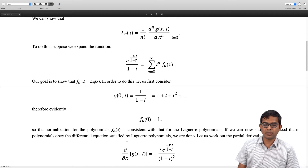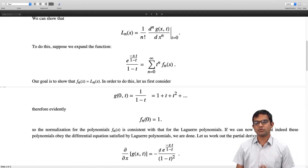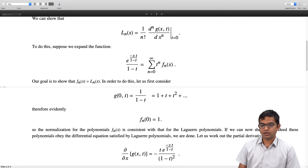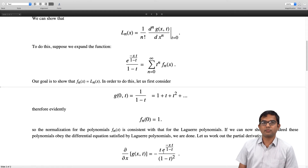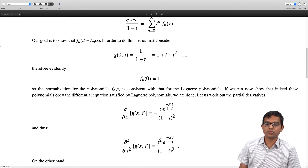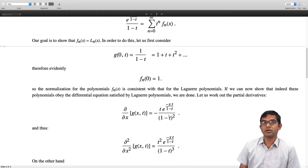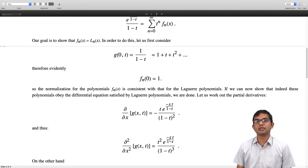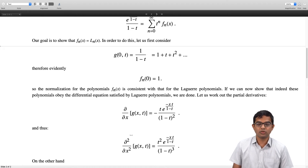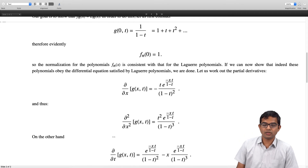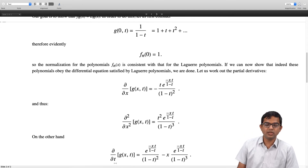Taking the partial derivative of g(x,t) with respect to x, we immediately get a factor of −t/(1−t), so ∂g/∂x = −t/(1−t) · e^(−xt/(1−t)). Taking another partial derivative with respect to x gives one more factor of −t/(1−t), so ∂²g/∂x² = t² · e^(−xt/(1−t)) / (1−t)³.